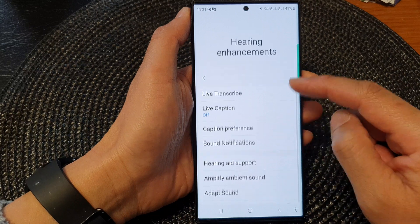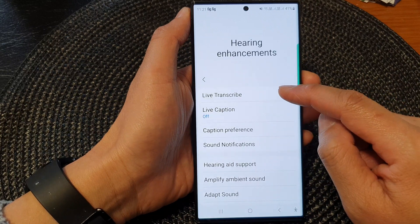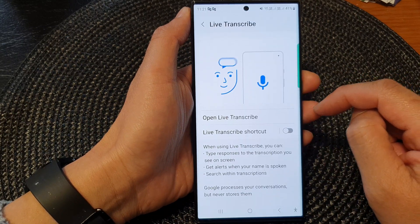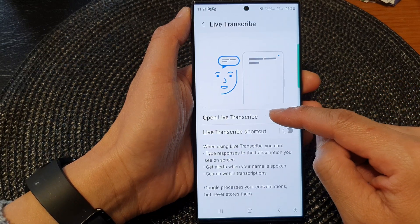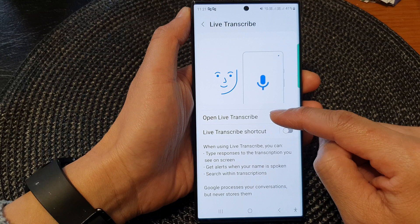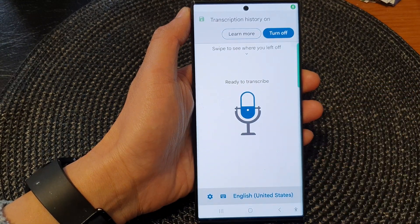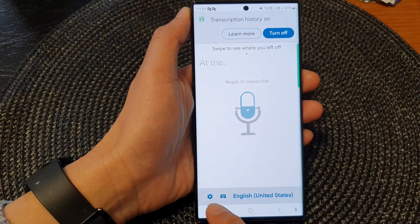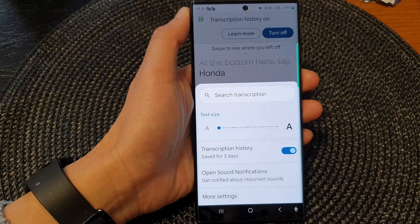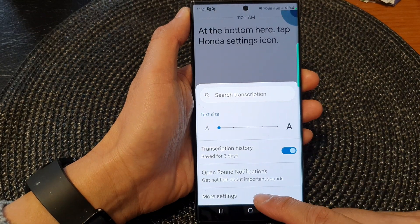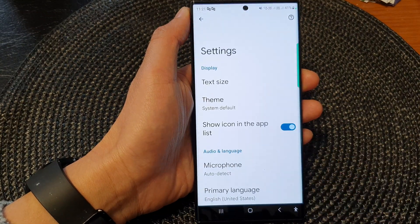Next, tap on Live Transcribe, then tap on Open Live Transcribe. At the bottom, tap on the settings icon, then tap on More Settings.